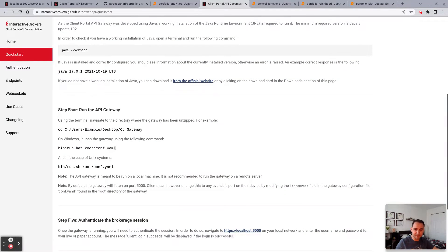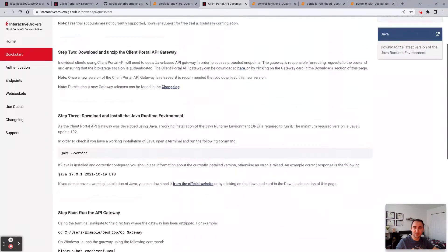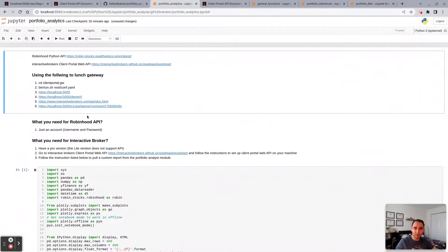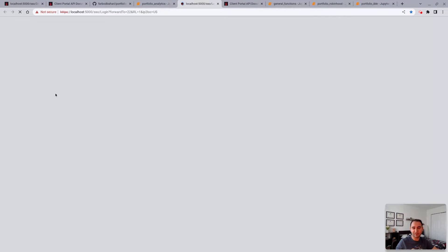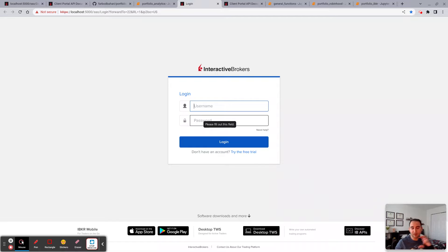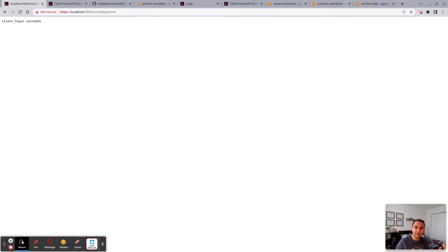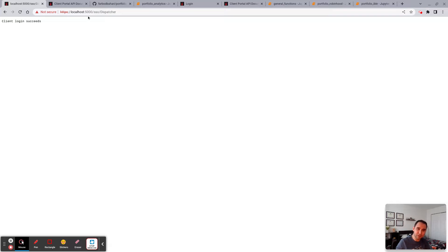And then you would be able to open this localhost 5000. Essentially, you would put your username, your password, you log in here. Then you would get a notification on your account, on your phone or your primary device. You approve it.